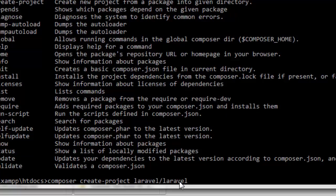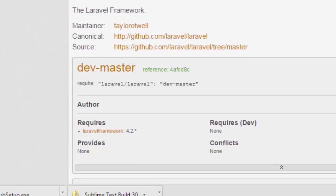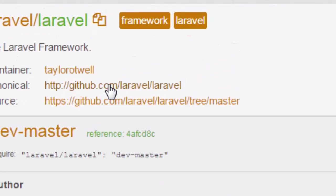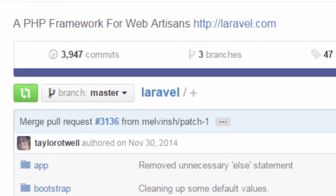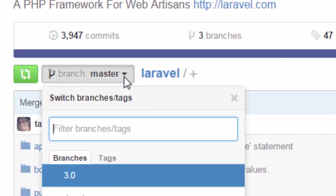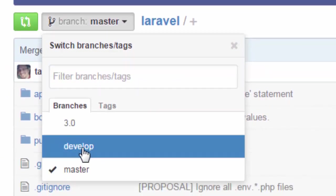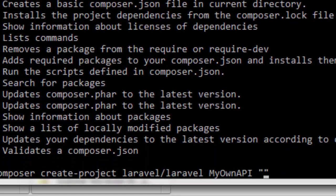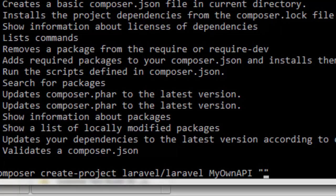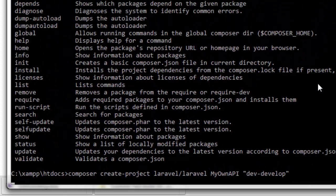So we're going to write laravel/laravel, and then we're going to write the name of the folder that we're going to use to put the files and all the structure of Laravel. We're going to use the same folder 'MyOwnAPI'. Then in quotations we have to put the name of the branch in the GitHub repository that corresponds to the version we're going to use. The version corresponds to the branch named 'develop', so we're going to write 'dev-develop' and enter.